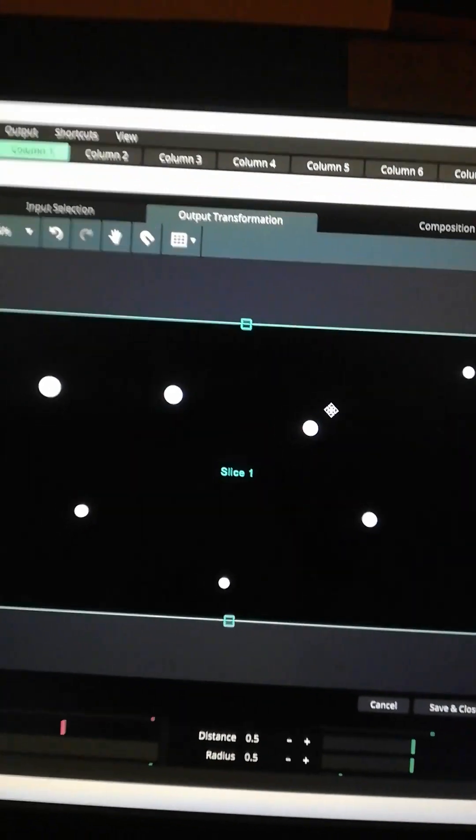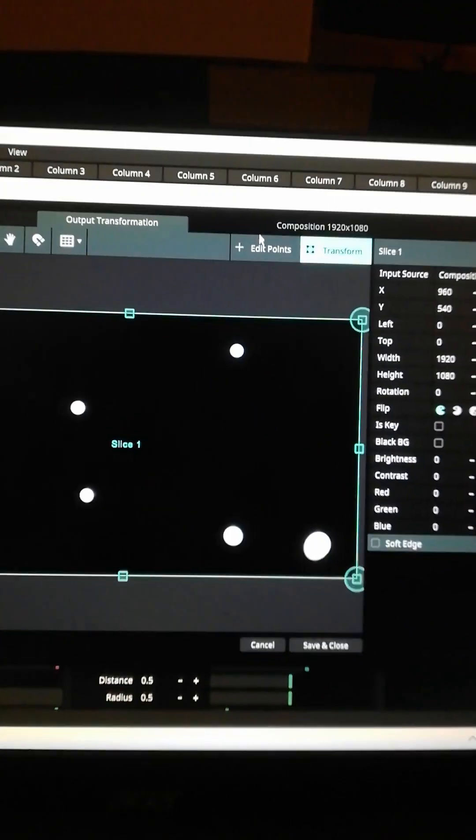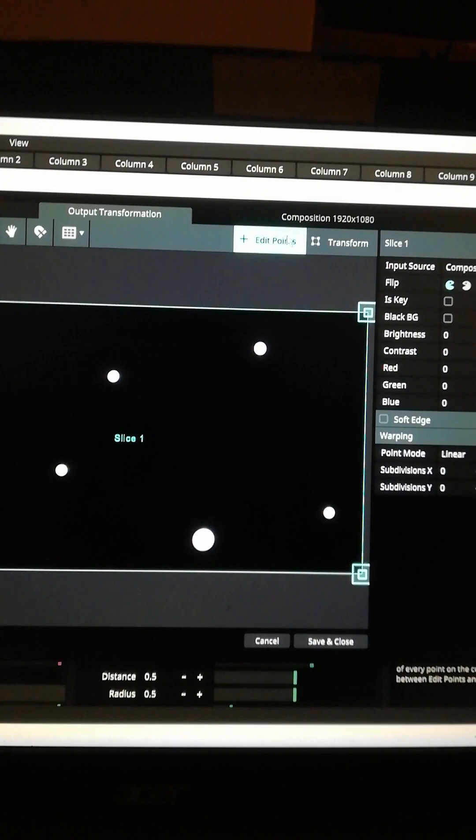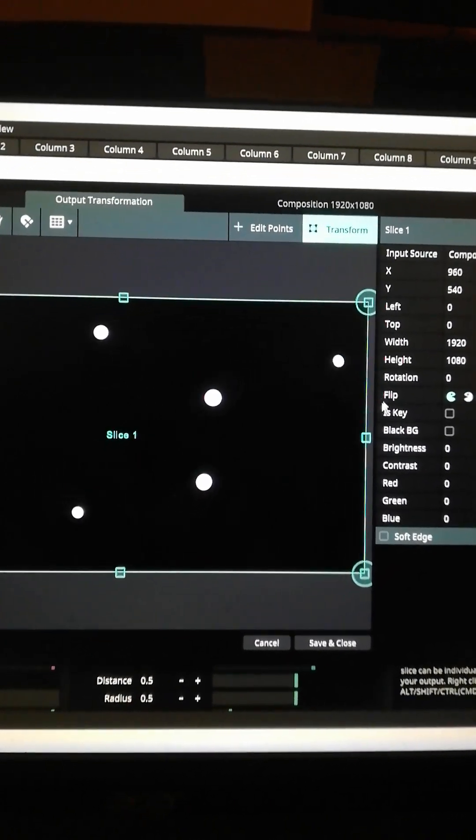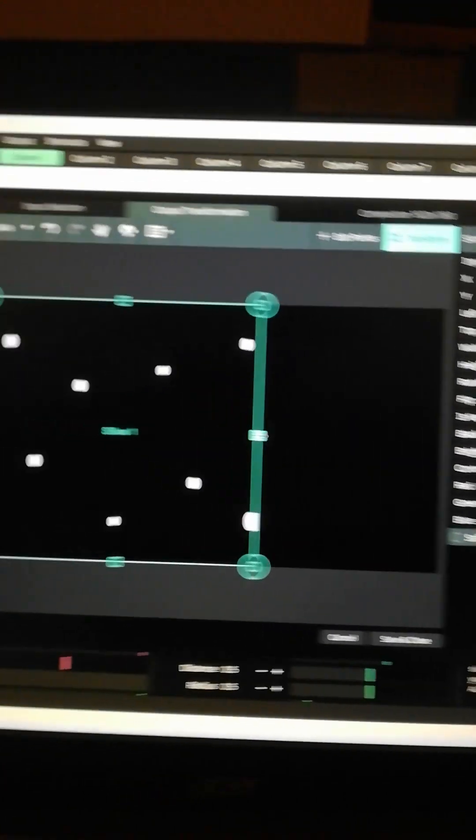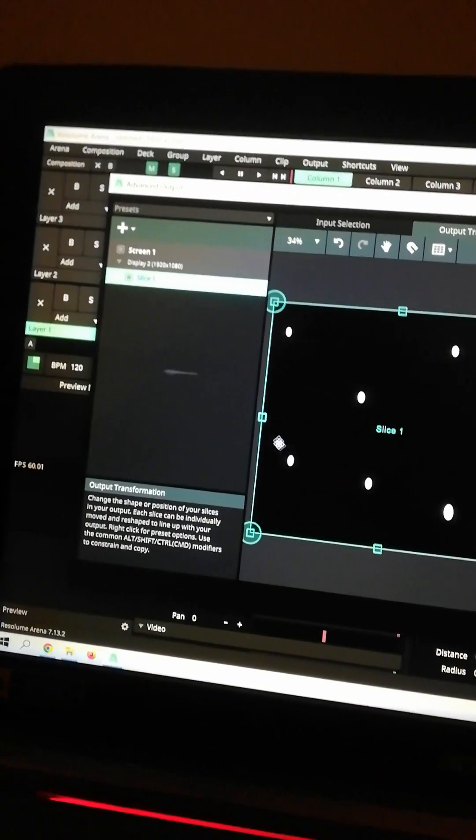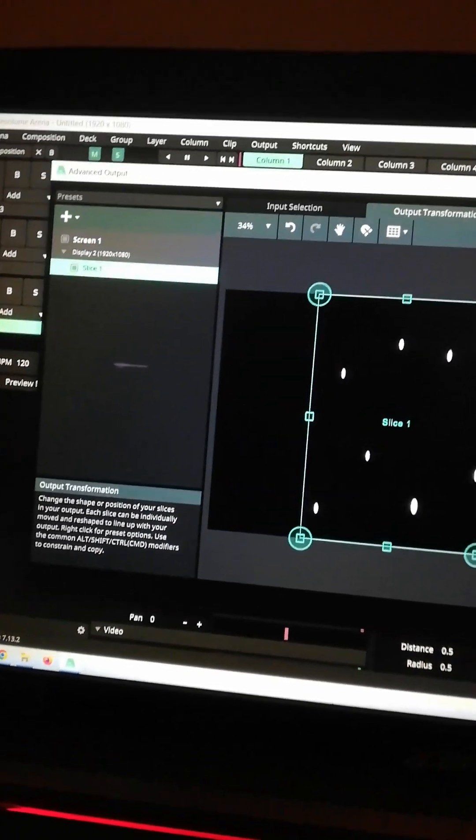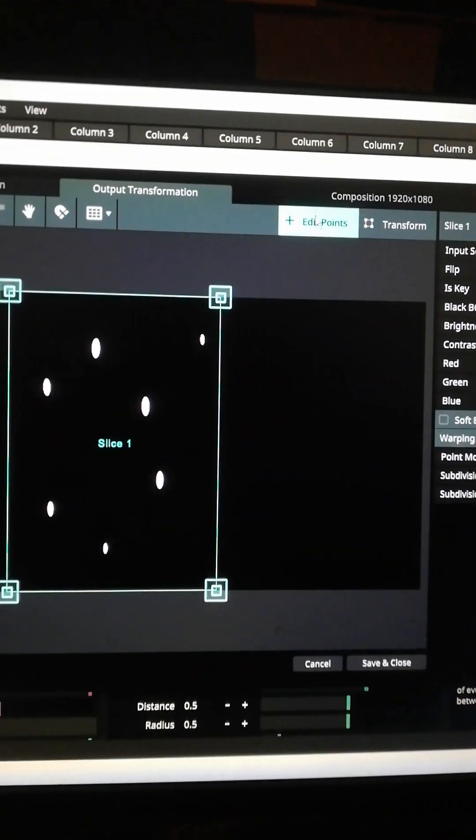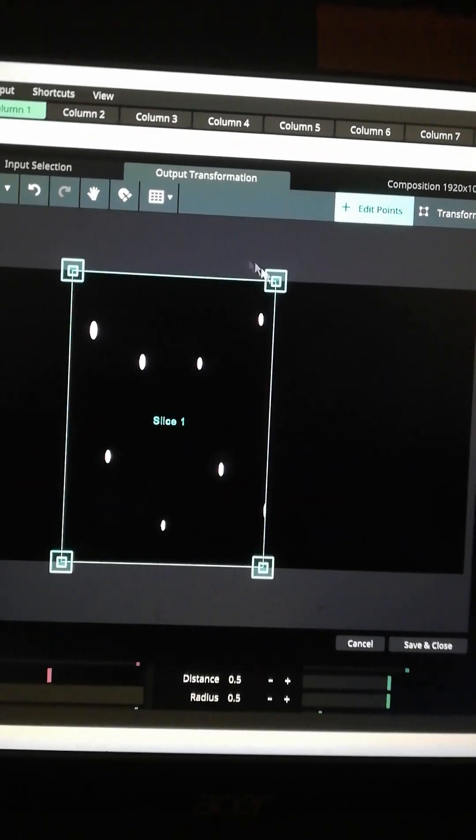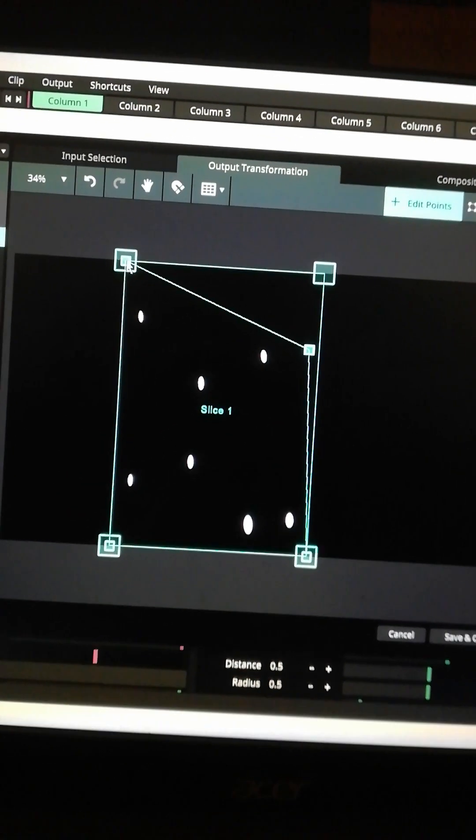The input selection and the output transformation. Each tab has edit points and transform. Now we are getting to the real video mapping section. Those features allow you to distort the video so it fits the object on which you project.